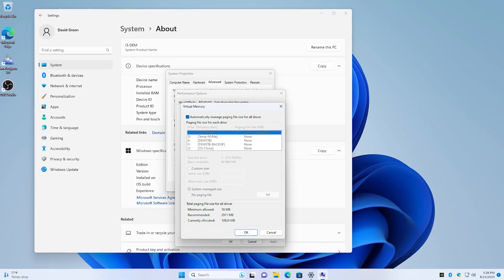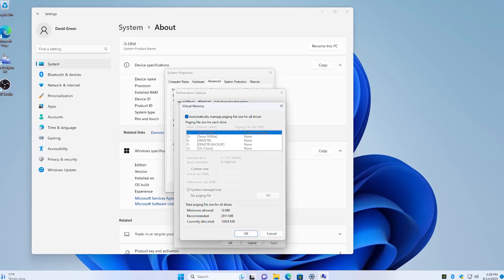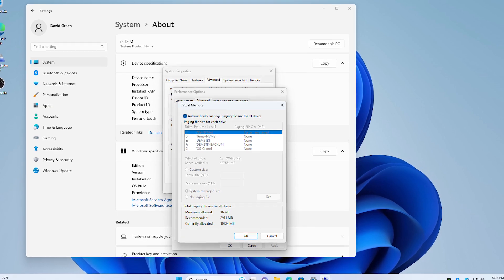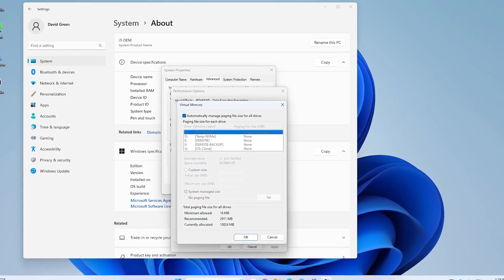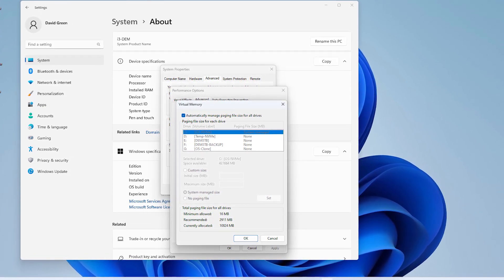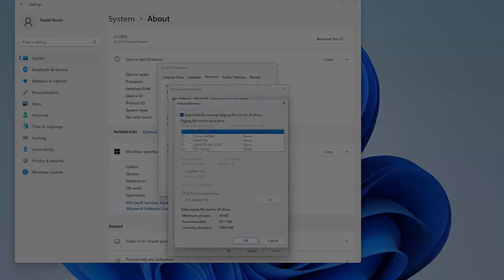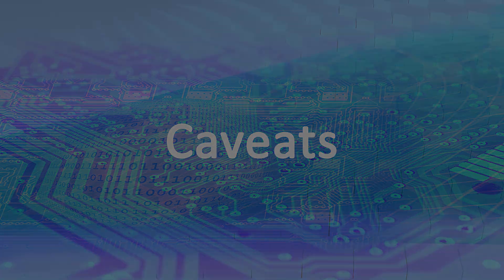The page file can be changed to a custom size and the initial and maximum size specified in megabytes. The main drawback to using the page file for height map allocation is the significantly slower speed of the hard drive or SSD as compared to the RAM memory.